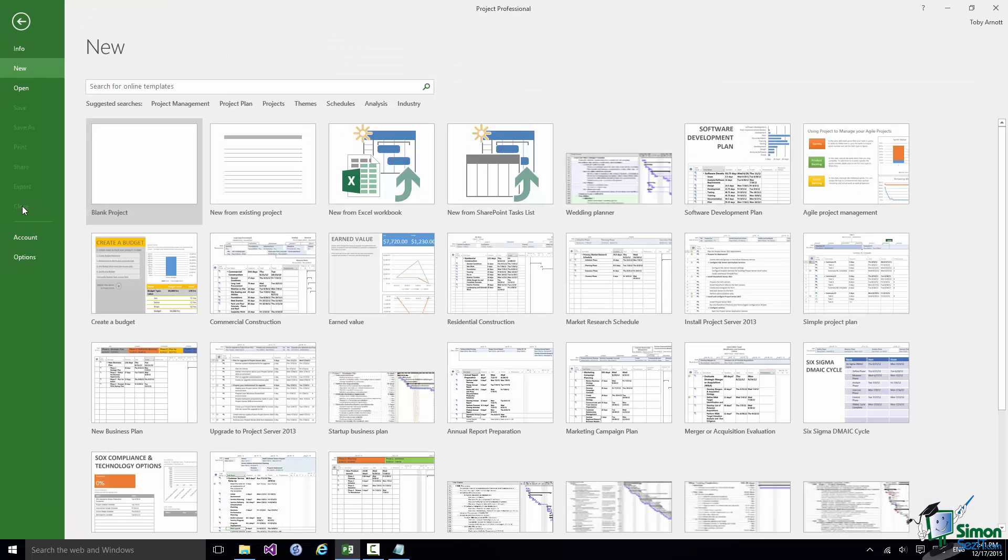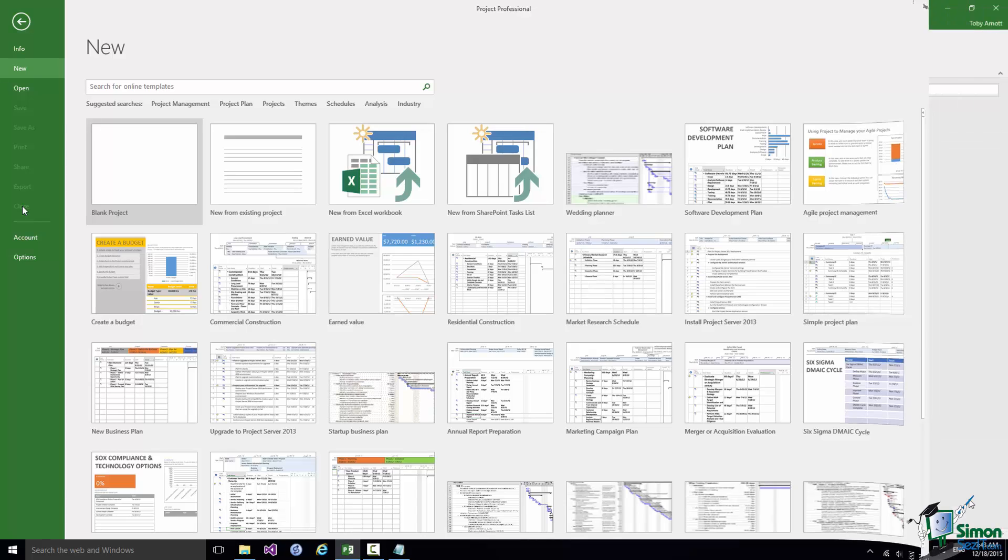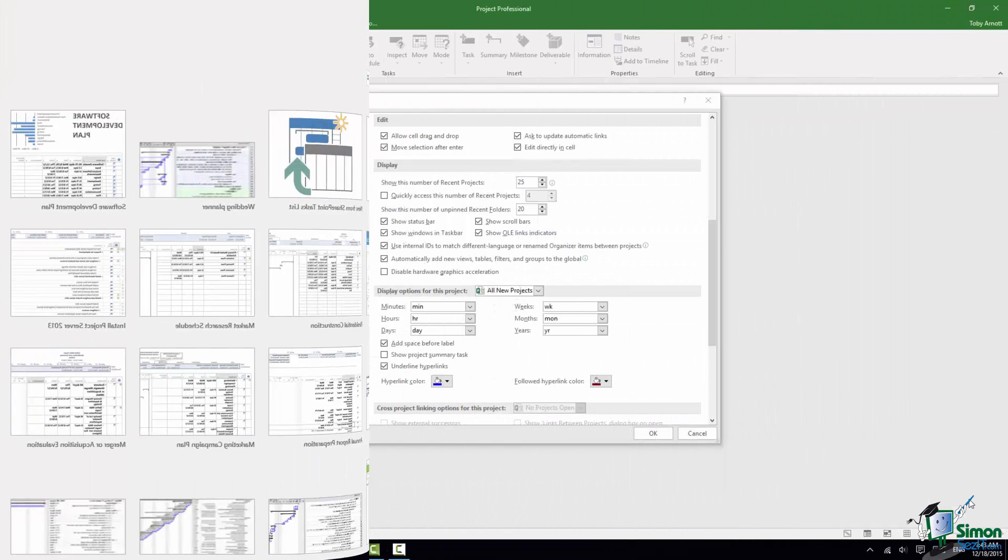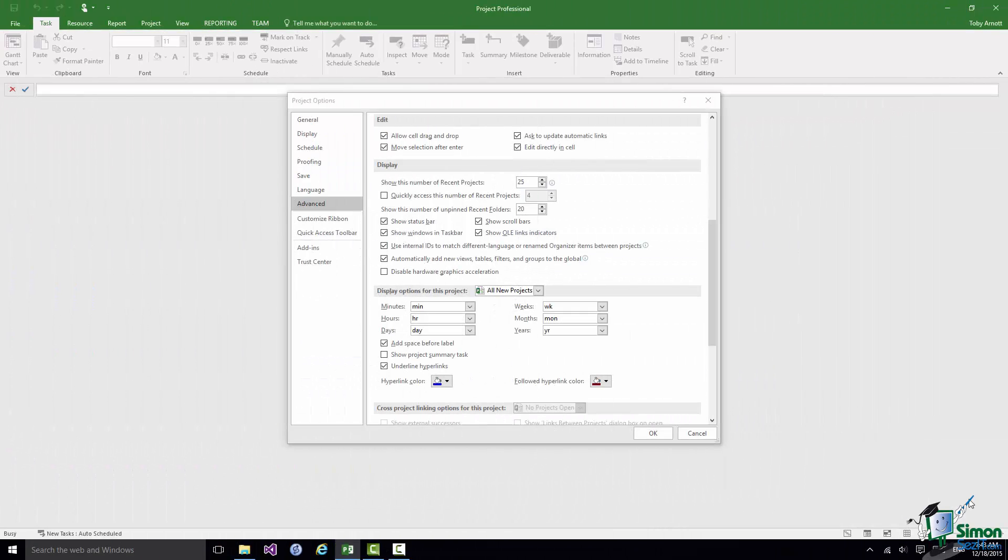And I now have Project 2016 open with no files open. In a moment I'm going to look at some of the options for opening that wedding project again.